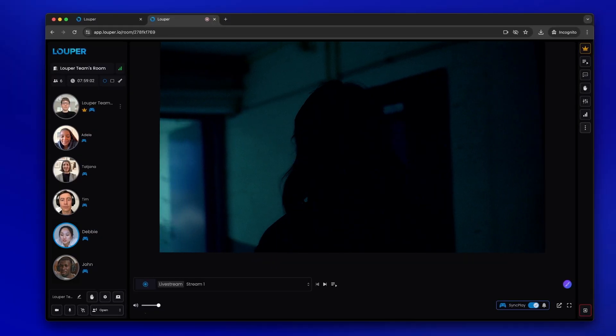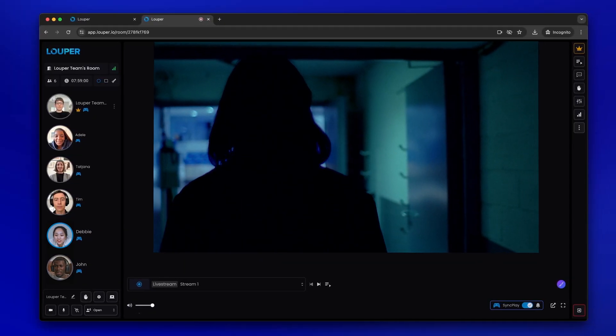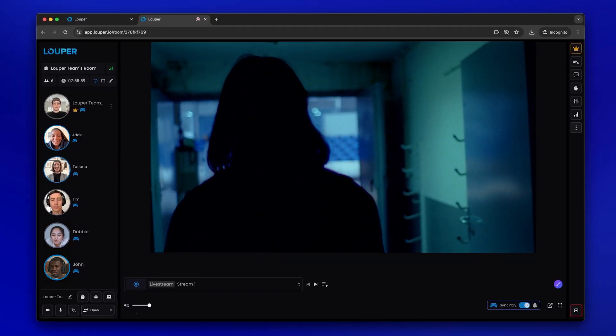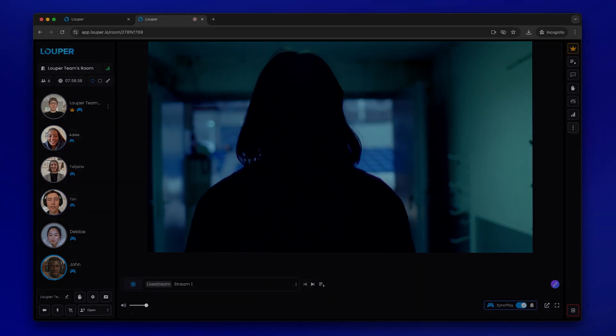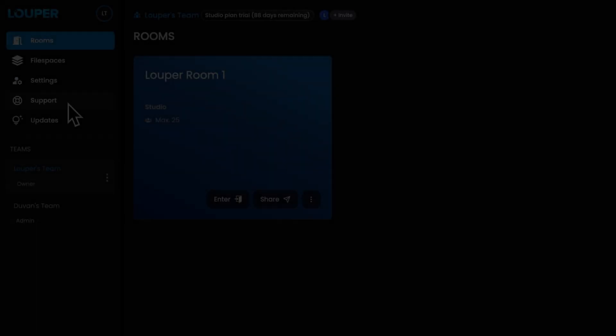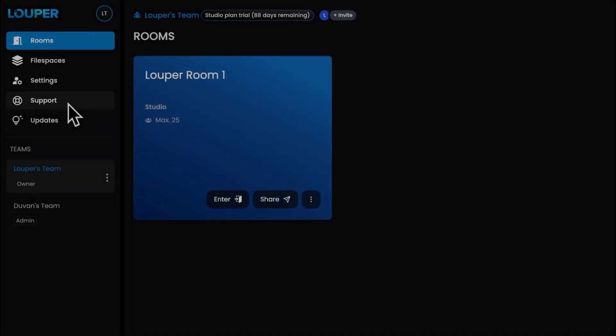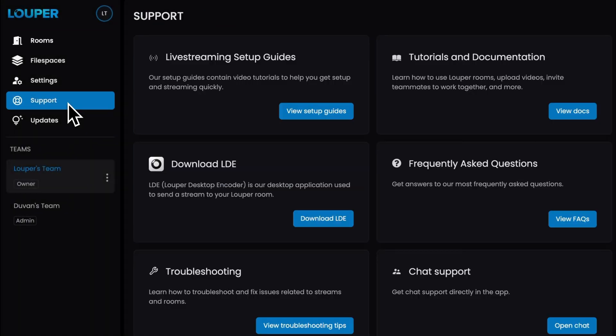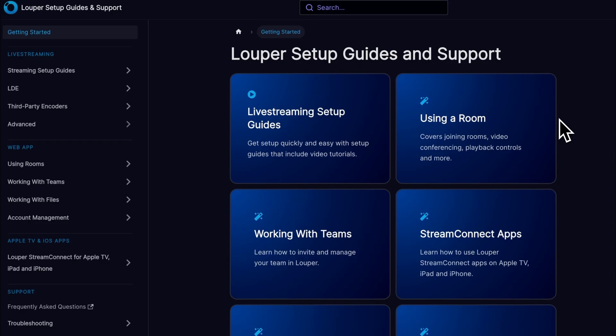We hope this guide was useful to help you get started. Happy streaming. You can check out the support page in your dashboard for more in-depth setups and advanced workflows.